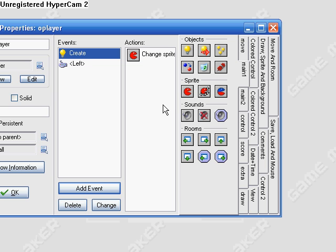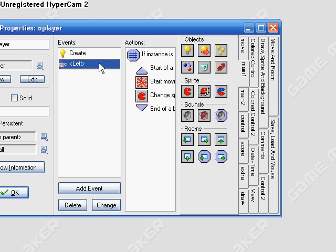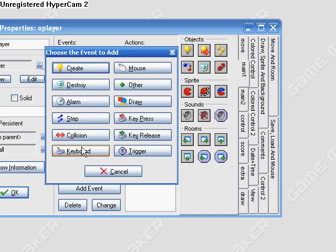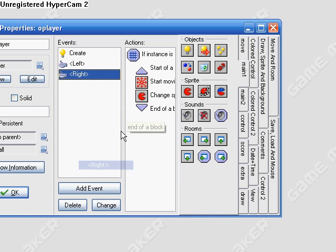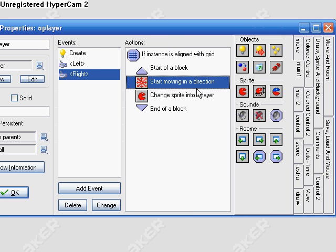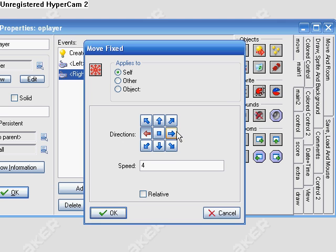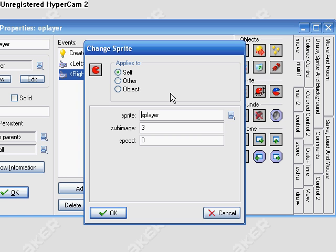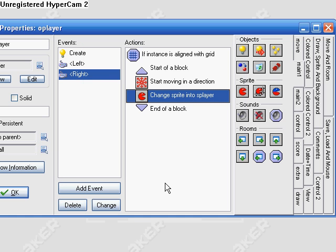Duplicate this event with right, and then just change the direction that they move to right, and then change the sub image so that it's 1 because that is our right facing sub image.